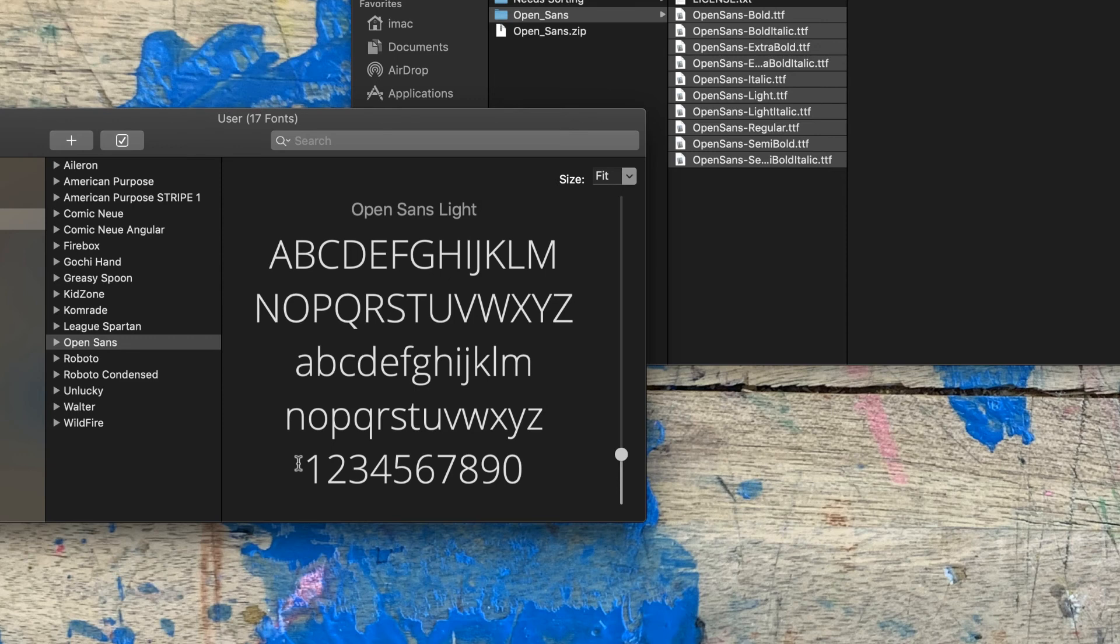It's a really quick, easy way to add fonts and to really spice up your creative or just your digital life in general. I hope that helps.